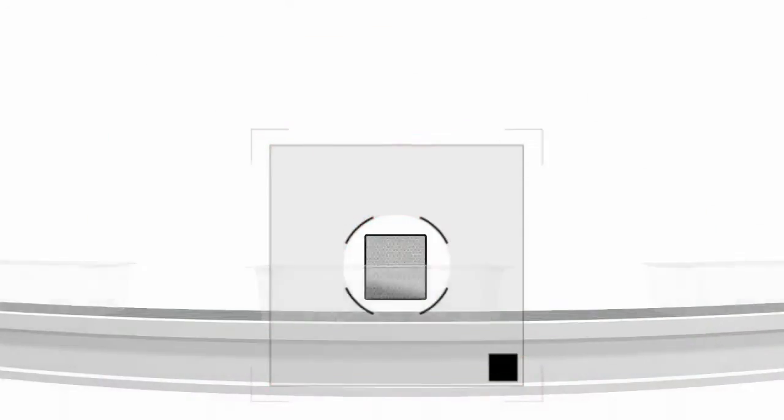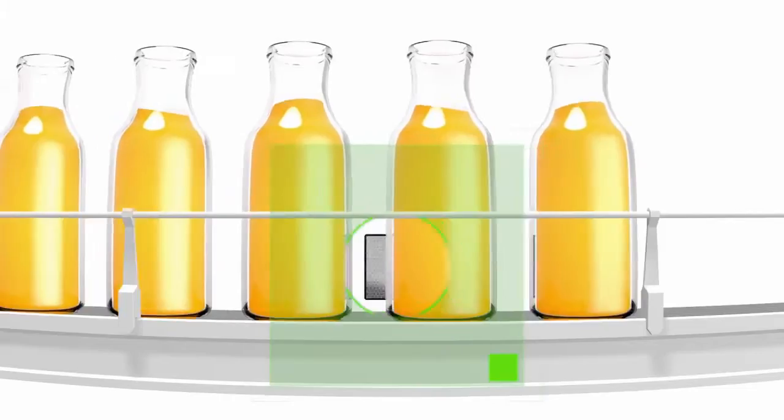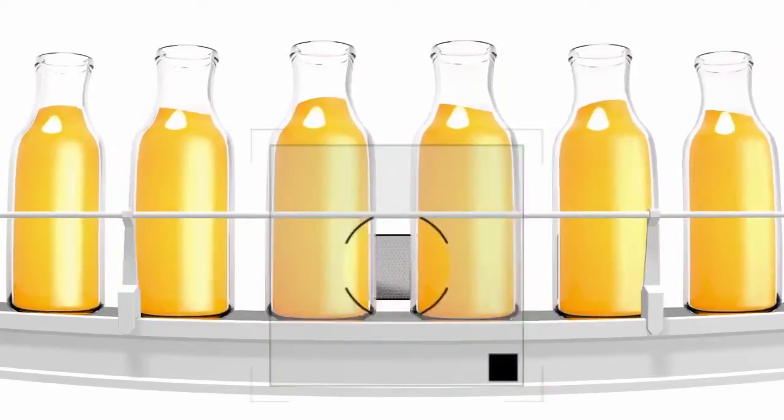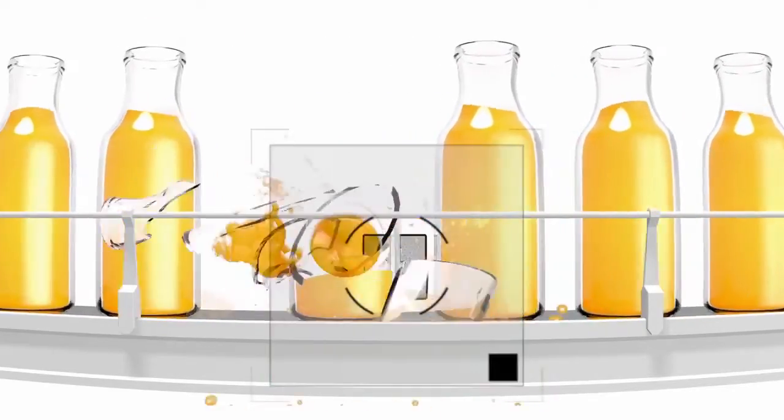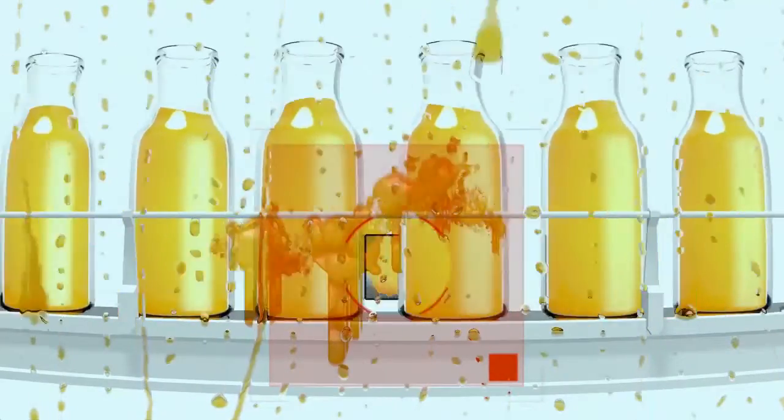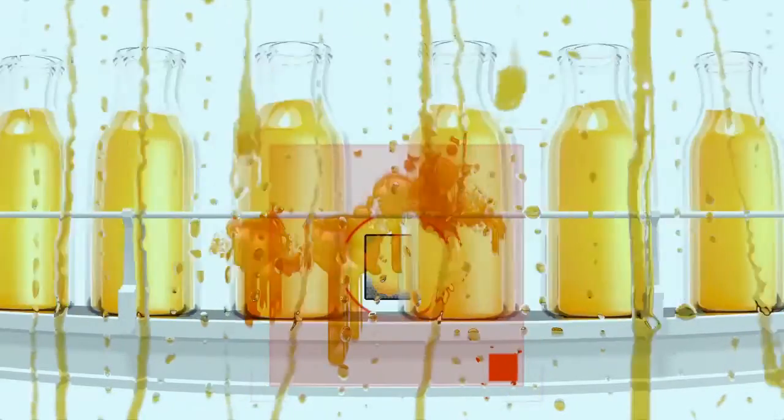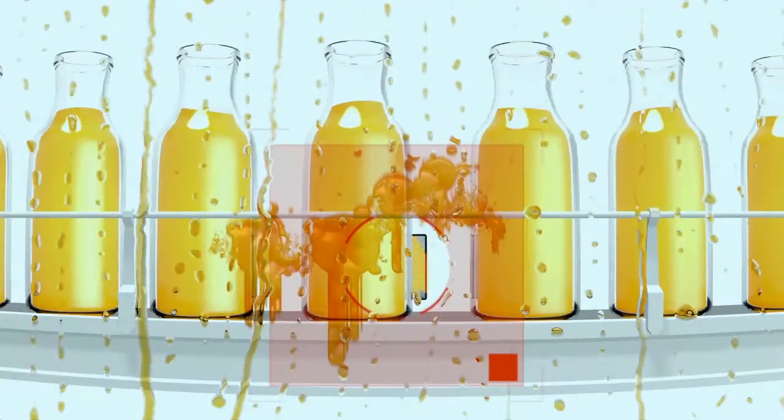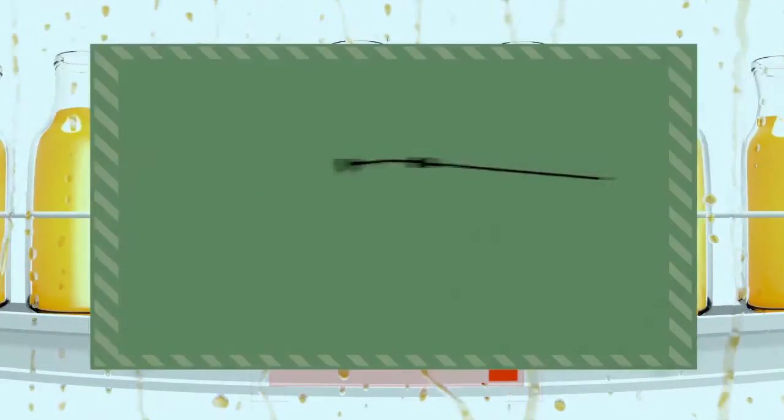But it's not just dust you have to worry about. On a filling machine, bottles can break, causing juice or other liquids to stick to both the sensor and the reflector. Time for more cleaning.